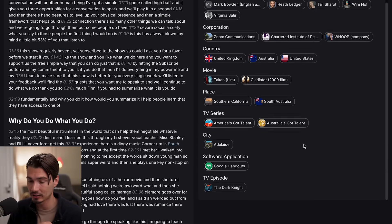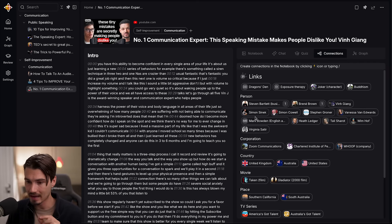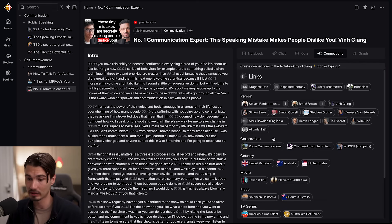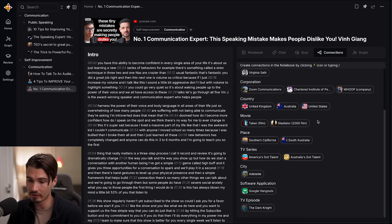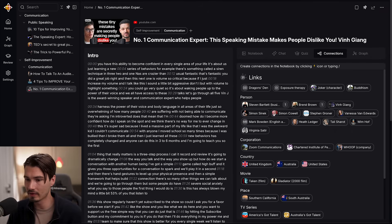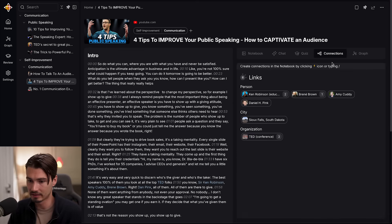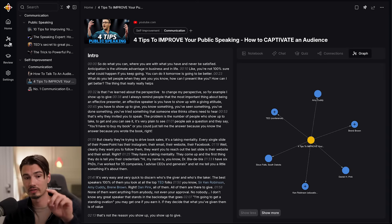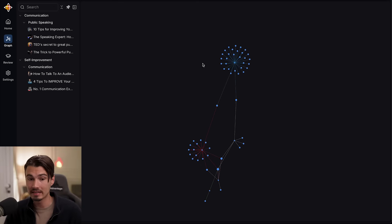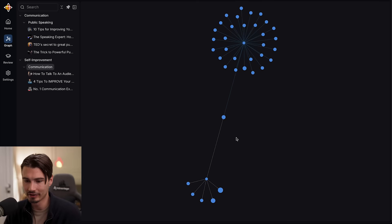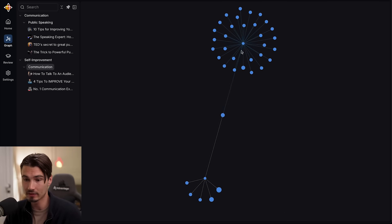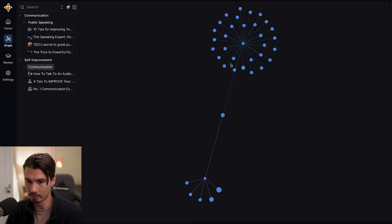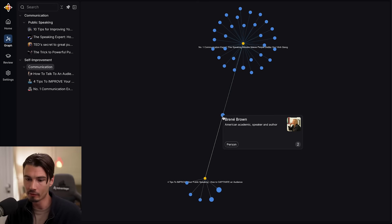Now let me really show you the feature that makes this so efficient. If I go over to connections, you will see links to everything that is mentioned inside of this episode. So without listening to this two-hour-long episode, I can see this categorized by every person referenced in this podcast, every corporation that is mentioned, every country, every movie — I can even see that they talked about The Dark Knight at some point. Because it creates this for every single piece of content, some of these will start overlapping as you add more and more to this knowledge base. To see those overlaps between the different connections, you can go over to the graph view. And if I go to the communication category on the left, I can see that there's actually one topic mentioned in two pieces of content that I added — which is Brené Brown.